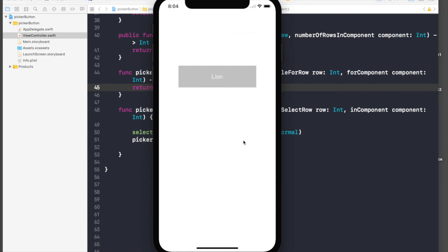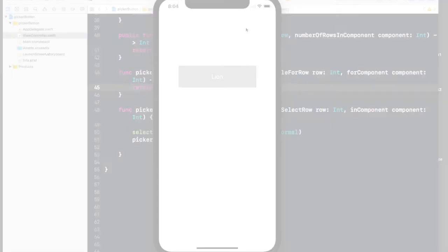This is how you integrate UI button and picker view. Thank you guys, keep watching. If you like my video, don't forget to hit like. If you have any questions, do comment in my comment section and please subscribe for future videos.